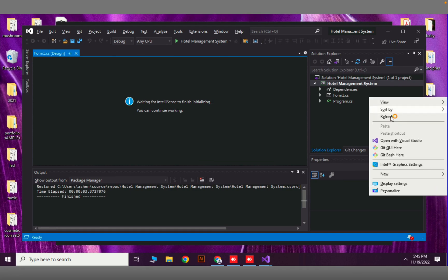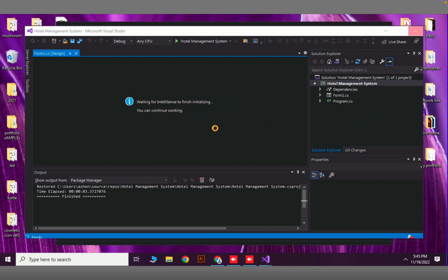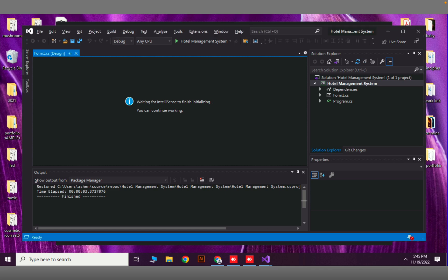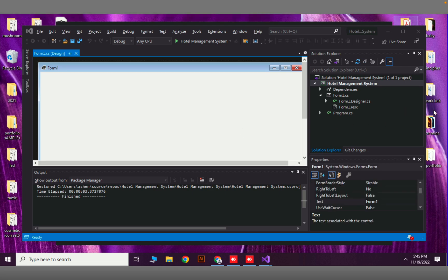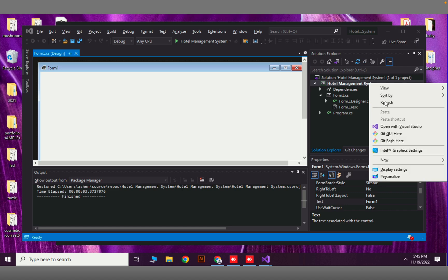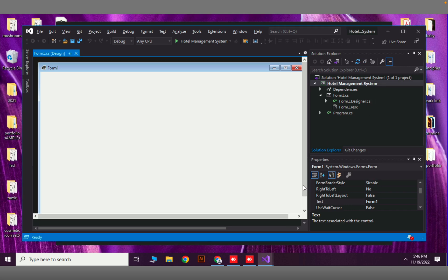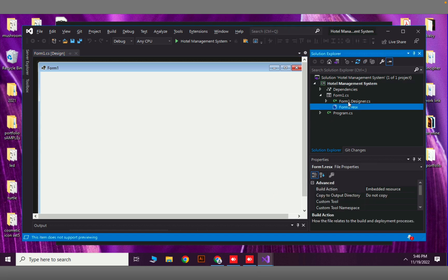It is waiting for IntelliSense to finish initialization. I just created this Windows Forms application for the first time, so that is probably why it is taking some time. Now our first form has been loaded.